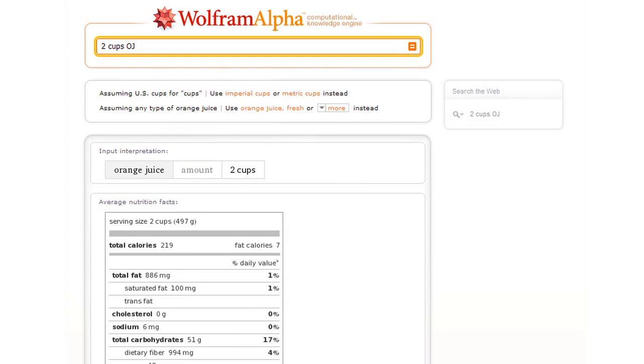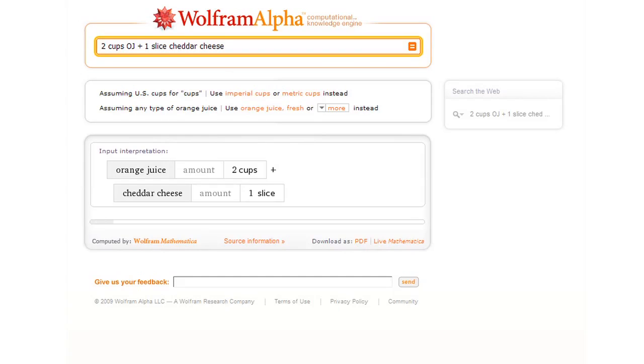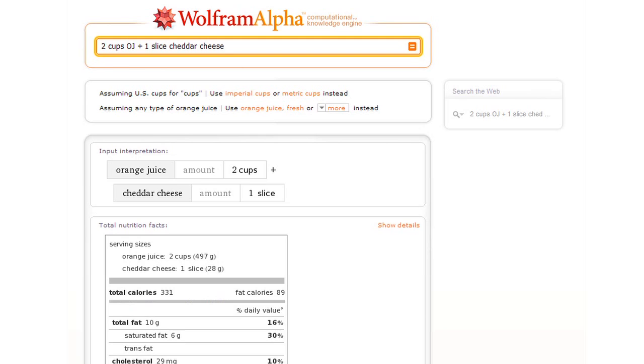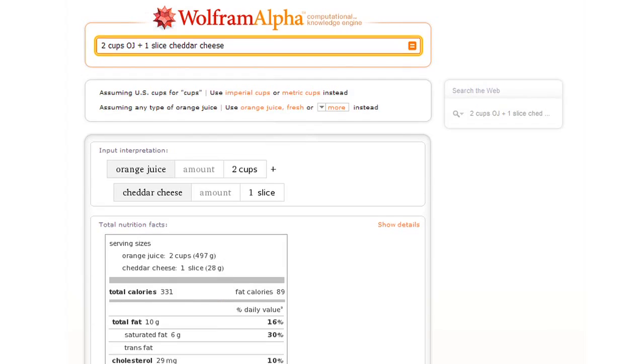Let's change it a bit. Let's say two cups of orange juice plus one slice of cheddar cheese. Now Wolfram Alpha can do the computation to figure out what the nutrition label for that content as a whole is.